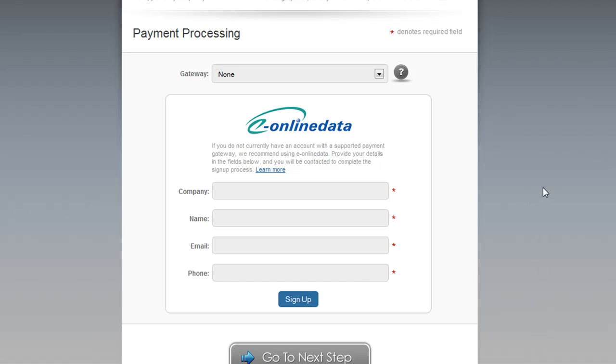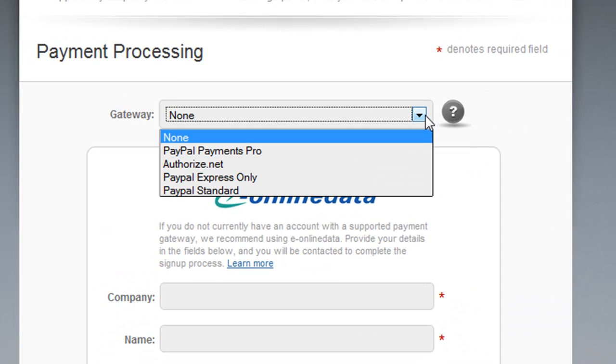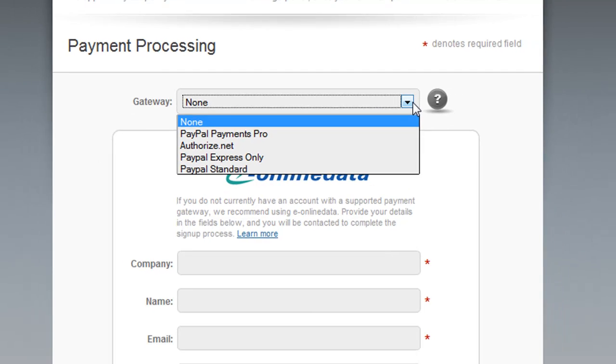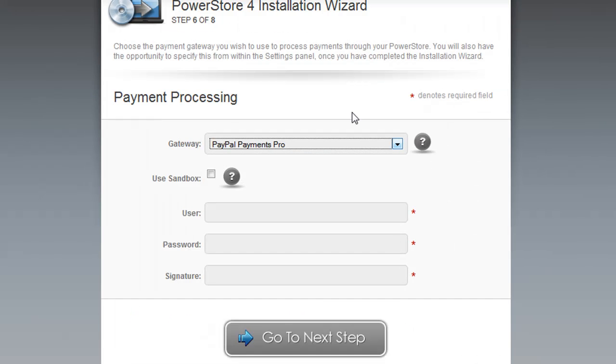If you do already have a gateway, the gateways supported by PowerStore 4 are PayPal Payments Pro, Authorize.net, PayPal Express Checkout Only, and also new to PowerStore 4 is PayPal Standard. You'll want to choose the service that you'd like and then enter the details.